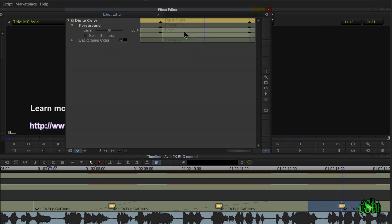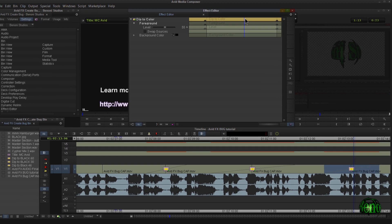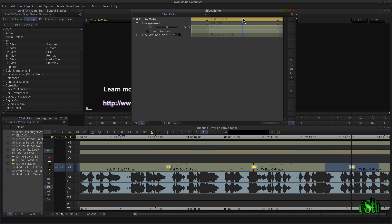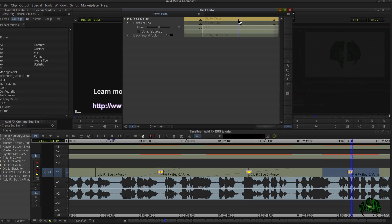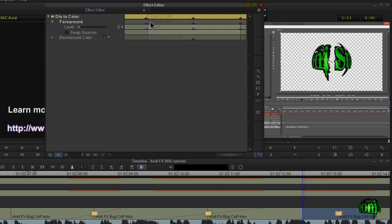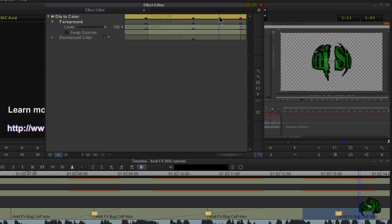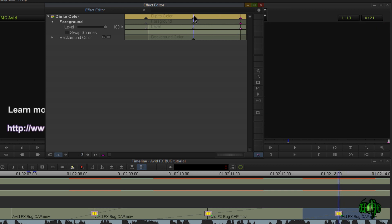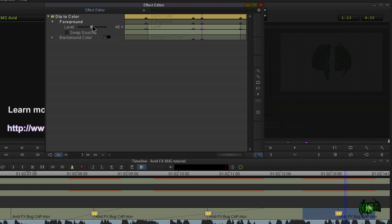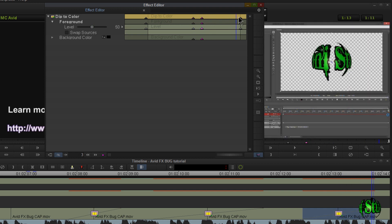One more thing: if you'd like to hold at complete black rather than dipping straight to it and immediately out, you could insert a slug — say a three or five second complete black slug — between your cuts. But you can also do that in the effects editor. Here in the middle of our fade we're at complete black. I'll add a keyframe here at 50 and add another keyframe further out, changing that to 50 as well, so we stay at 50 through that range and then start pulling back out.